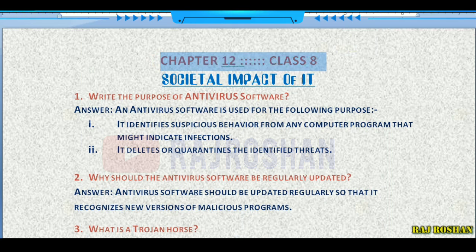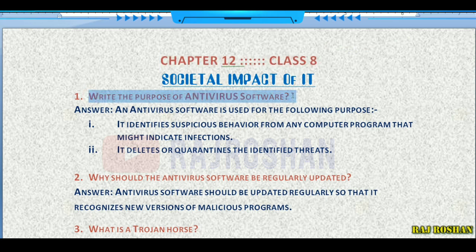Question number one: write the purpose of antivirus software. You have to write two purposes — I have given them, so you just write it.